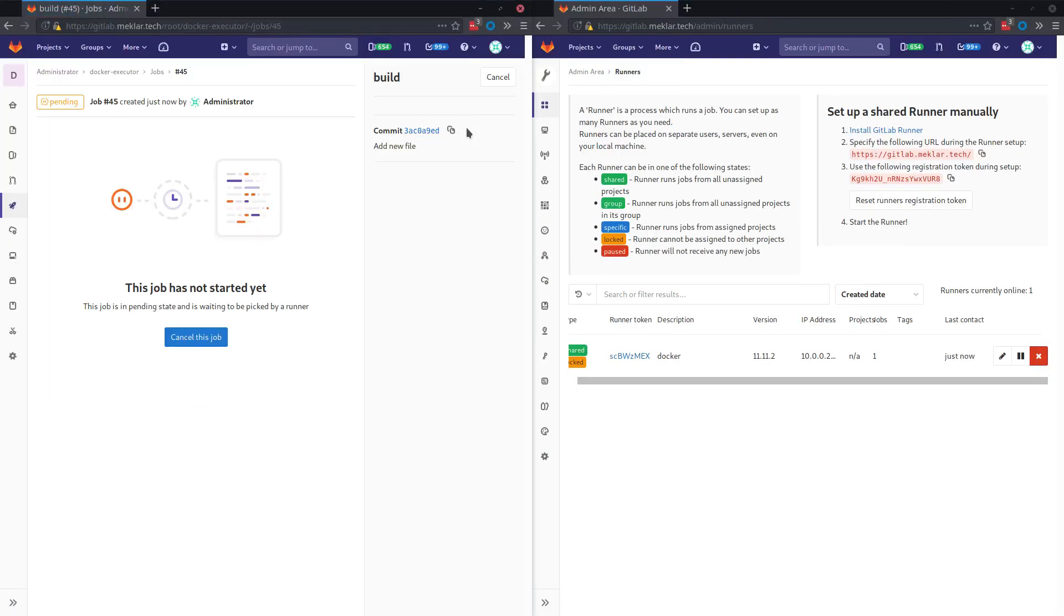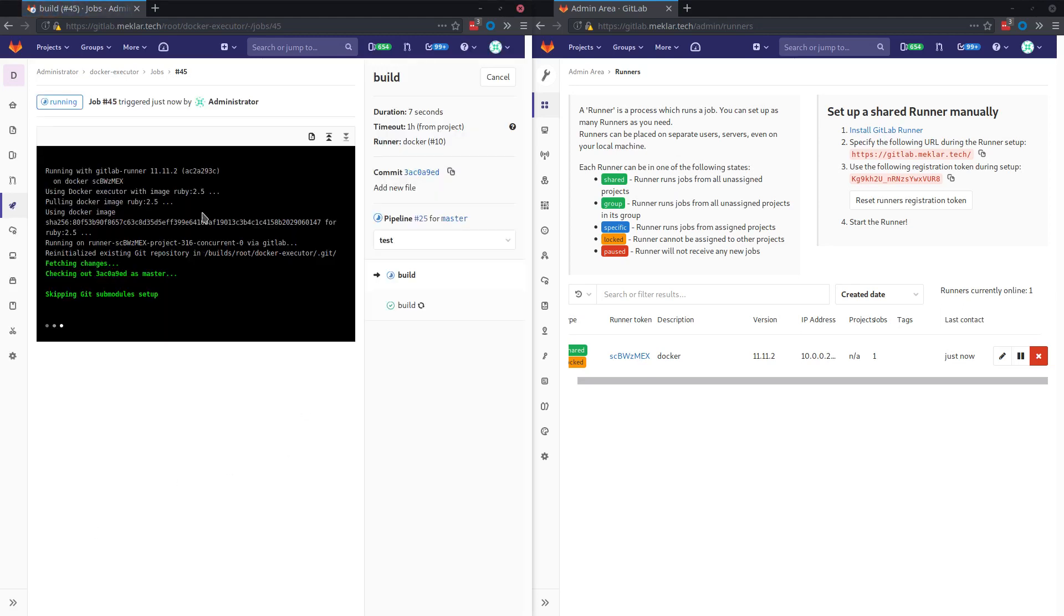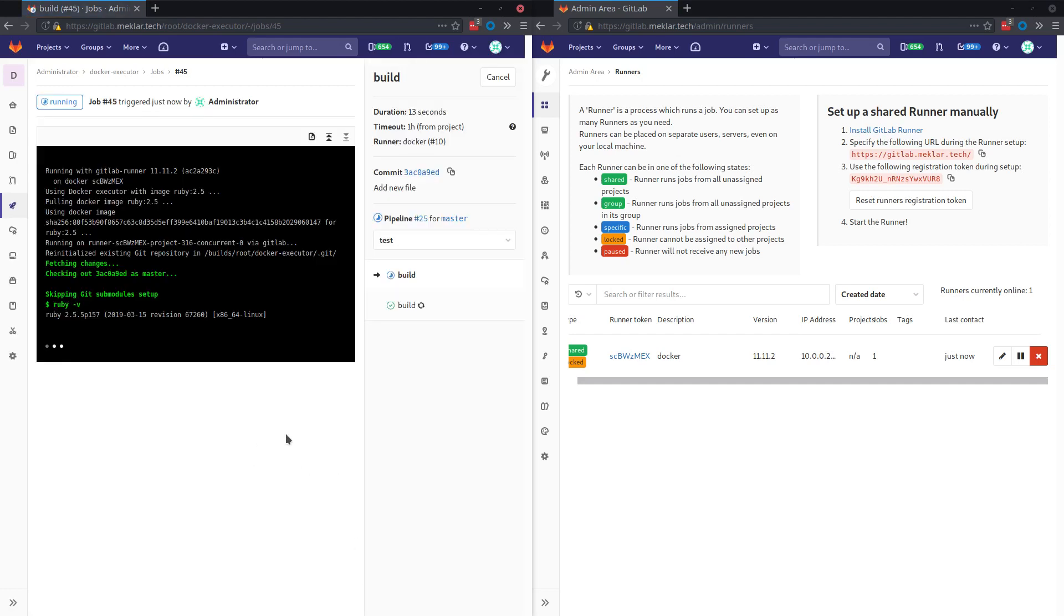So I'm going to go ahead and re-trigger this job. And you can see now we've got our new 2.5 image and now our new output.